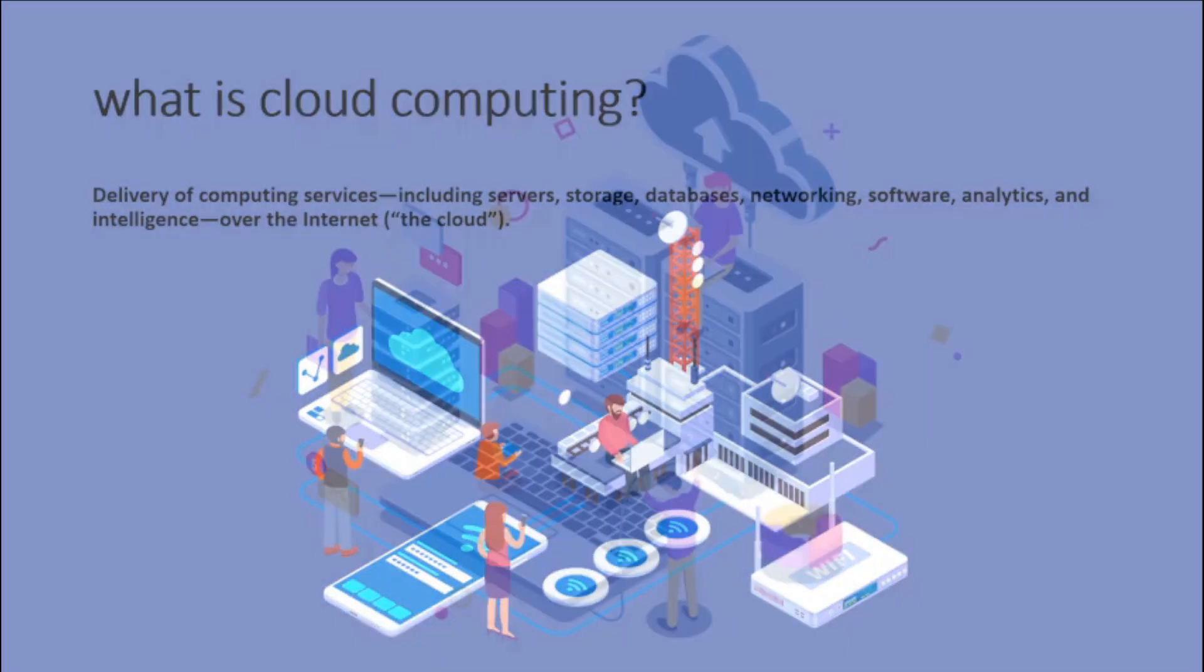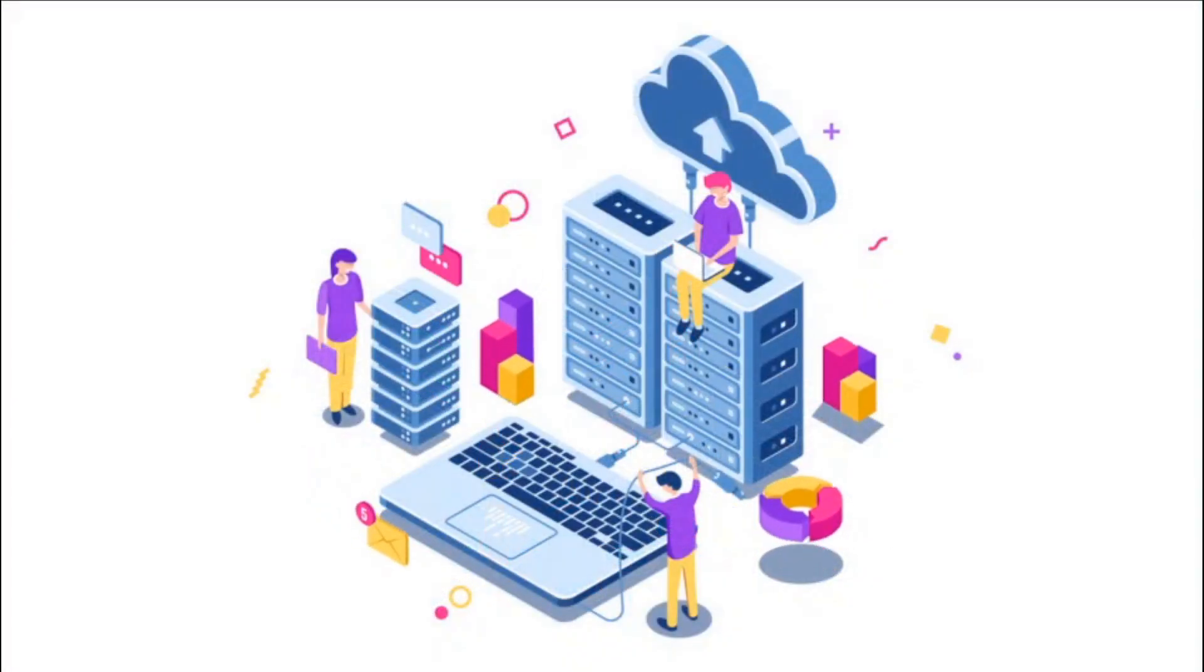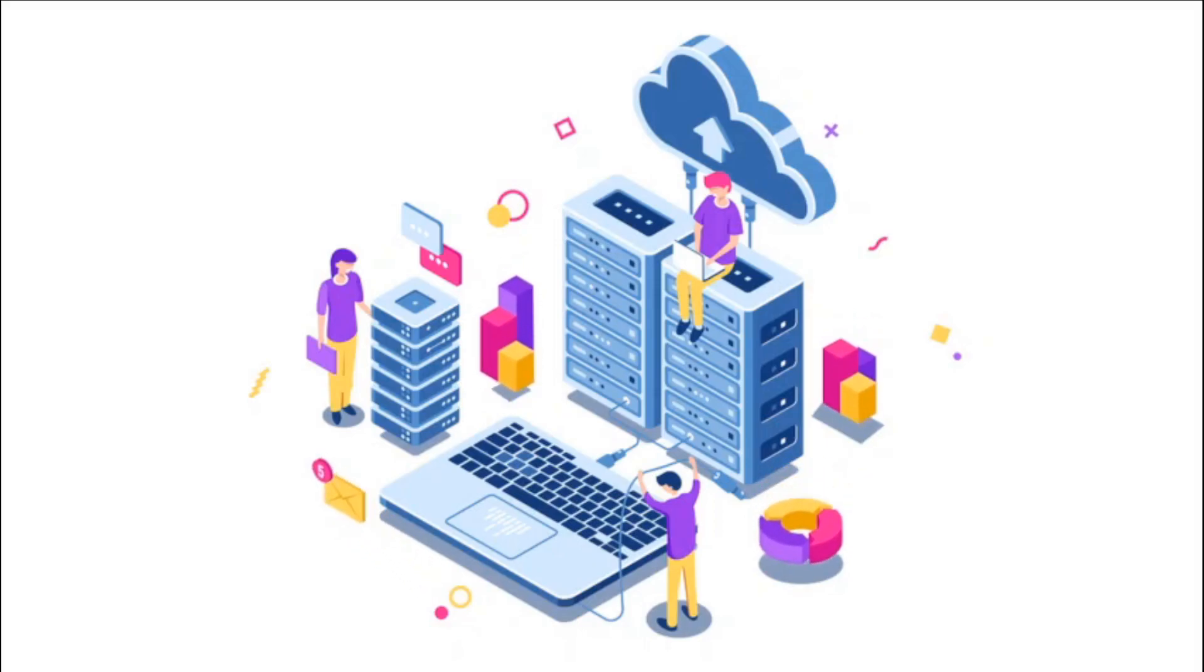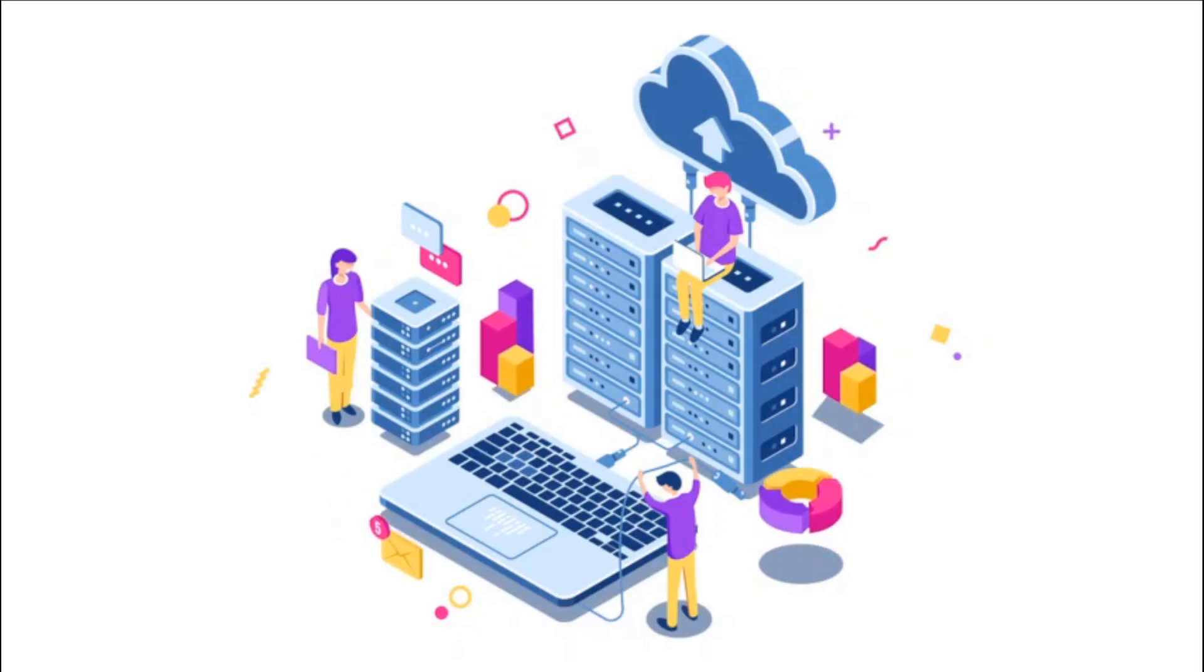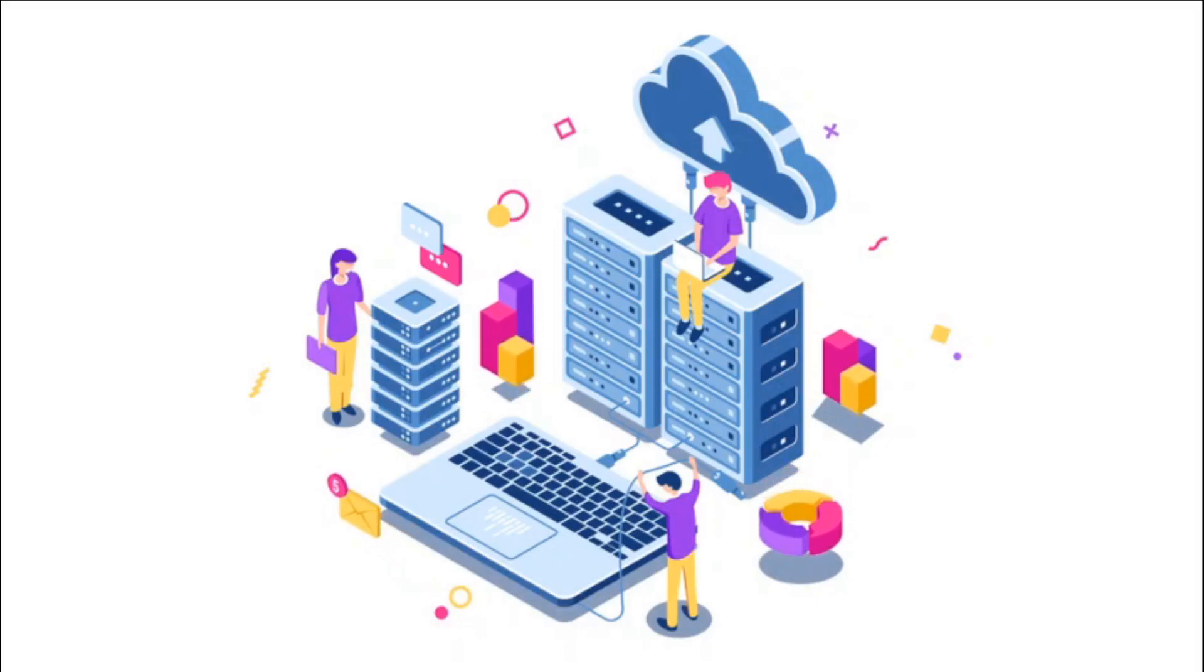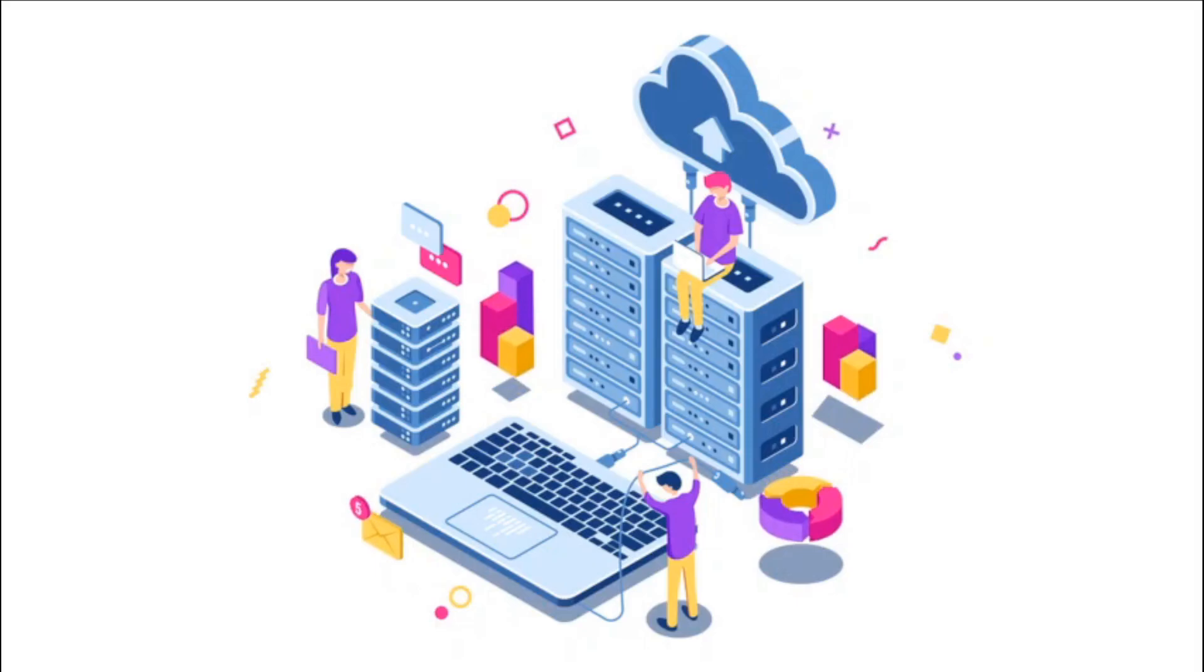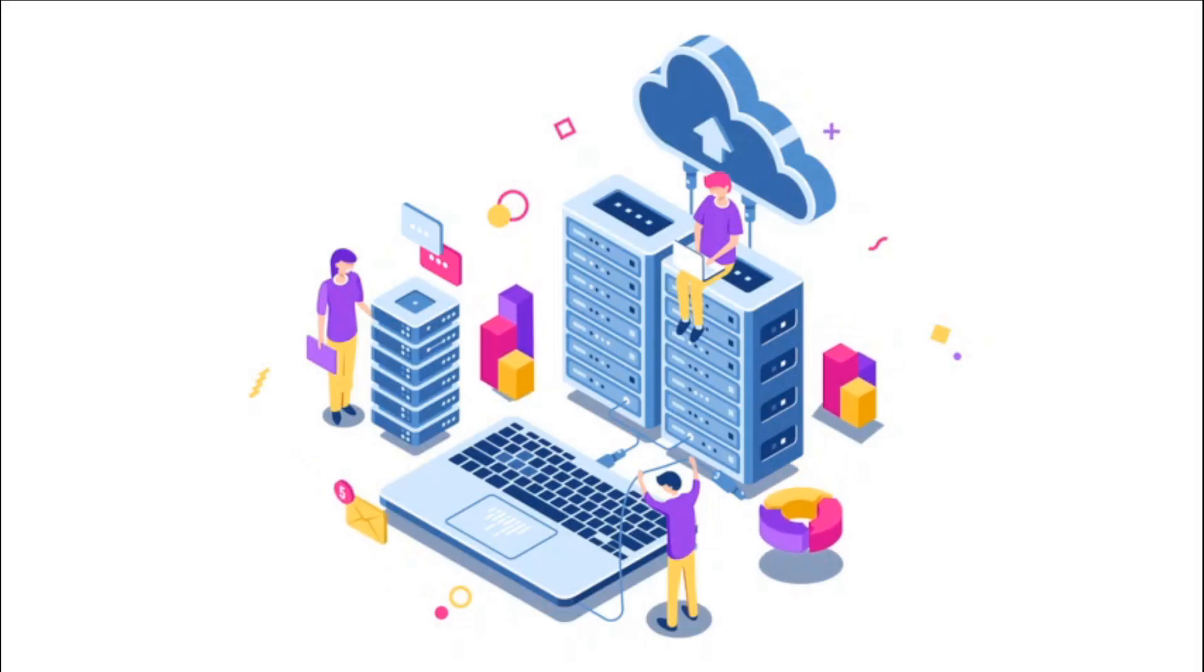Cloud computing consists of shared computing resources that are virtualized and accessed as a service through an API. The cloud enables users in an organization to run applications by deploying them to the cloud.